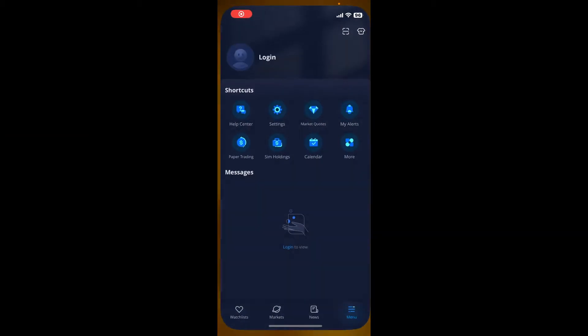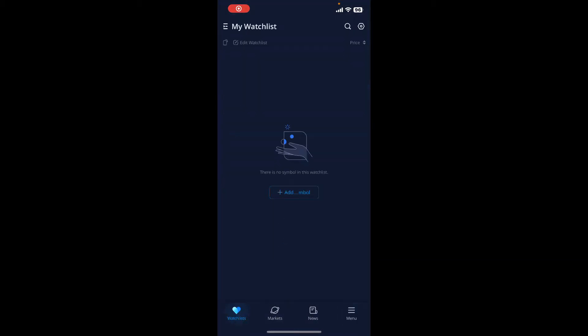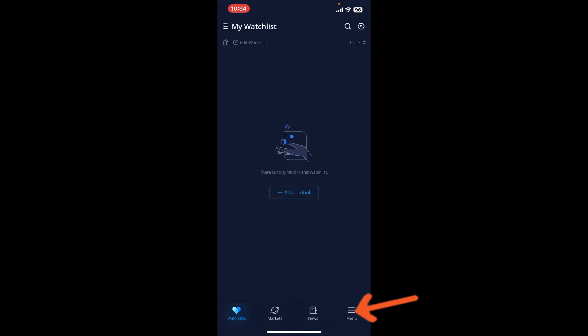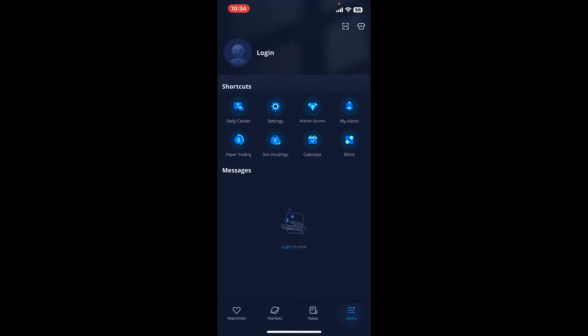After you open up the app from the main home page, tap on the menu button located at the bottom right. This will then take you to this page where you'll need to tap on the login option at the very top.